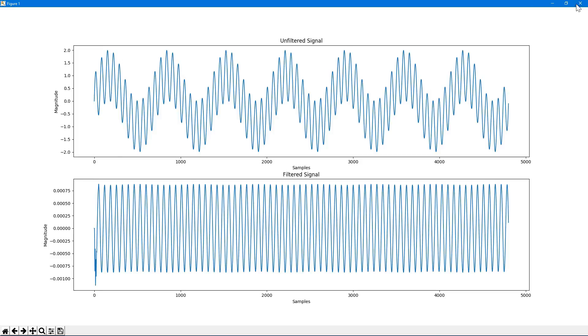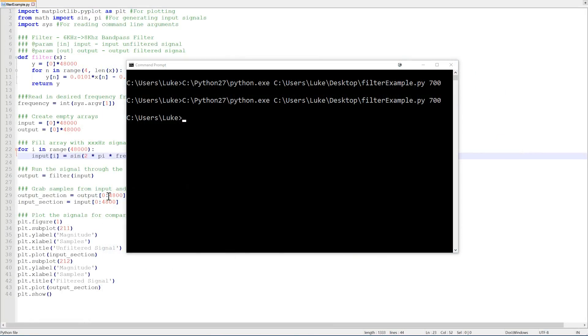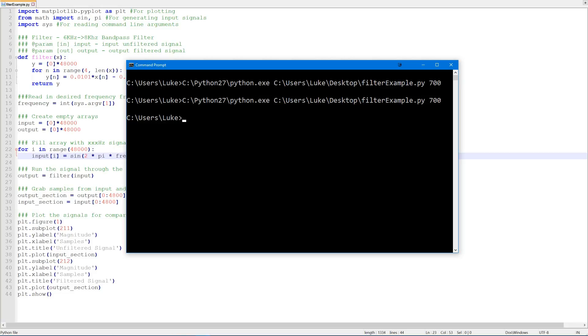Okay, so how about now we try a value which is inside of our passband. We'll just comment this again because we don't need that here. And then we'll run our filter again, this time with a 7 kilohertz wave.